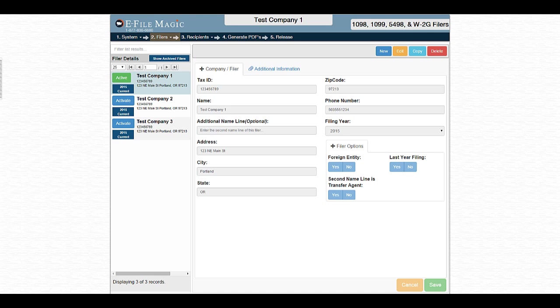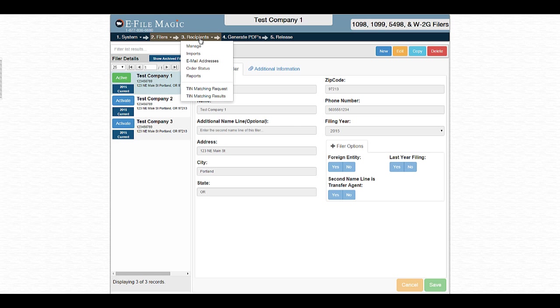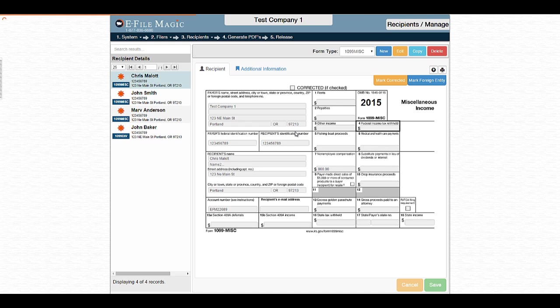Hello and welcome to this video on generating PDFs for recipients within the eFileMagic web application. We start by navigating to the Recipients menu and selecting Manage. Once the screen is loaded, you'll notice a list of recipients for this filer are listed in the Recipient Details section of the screen.